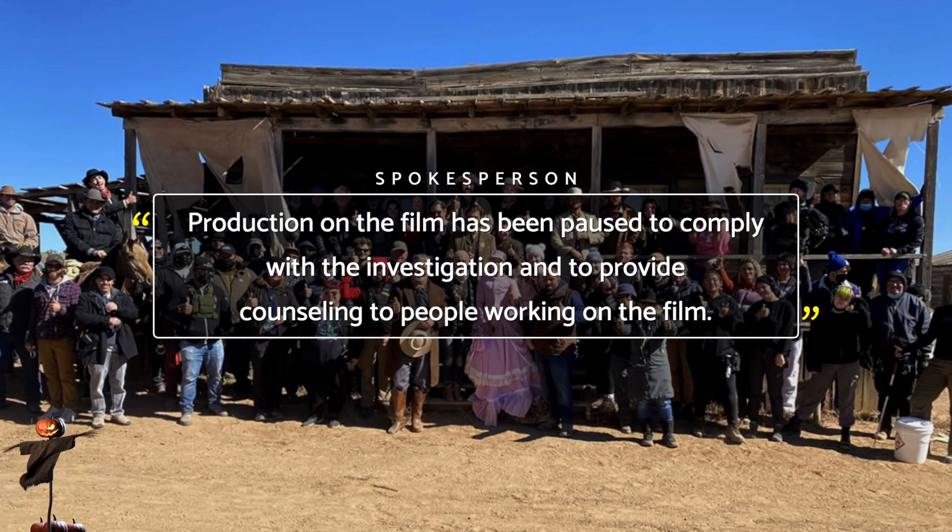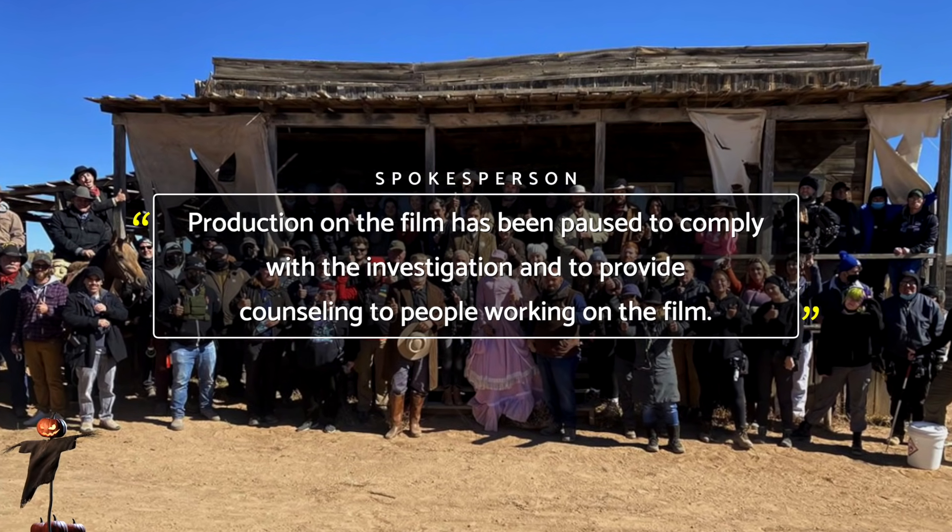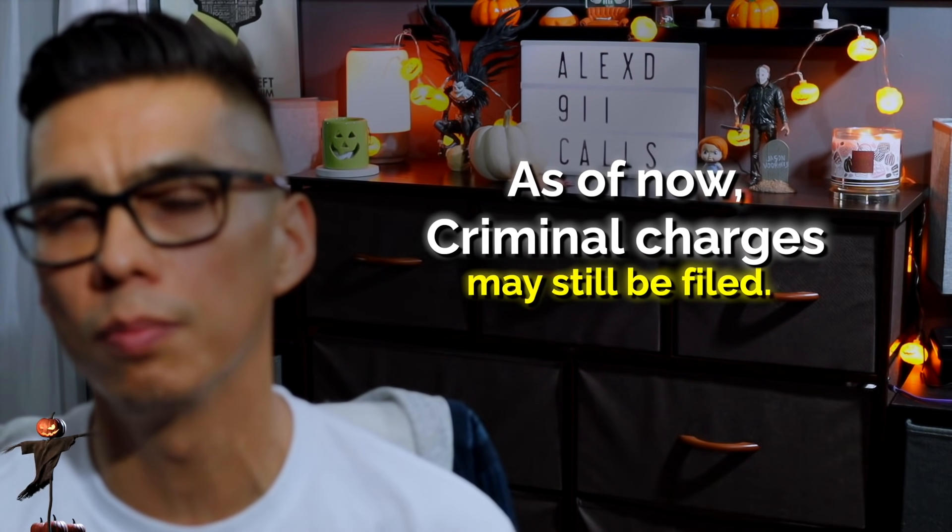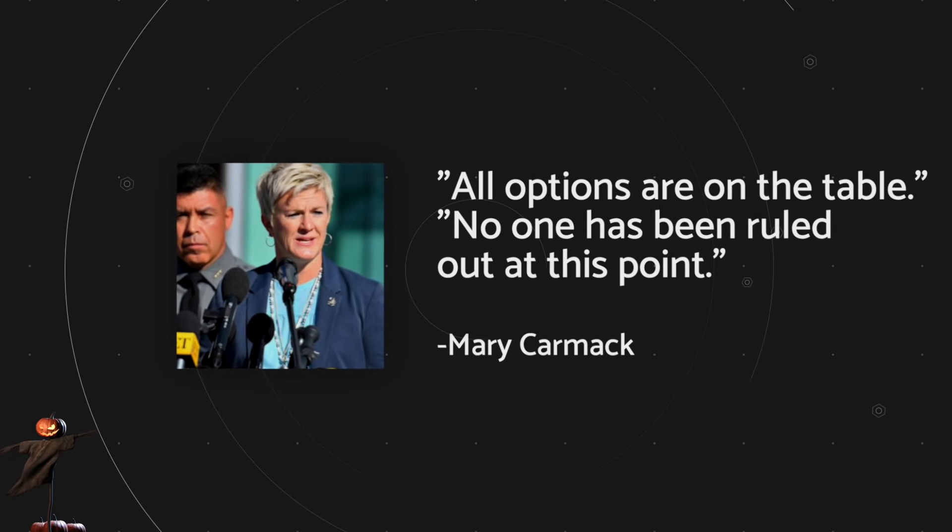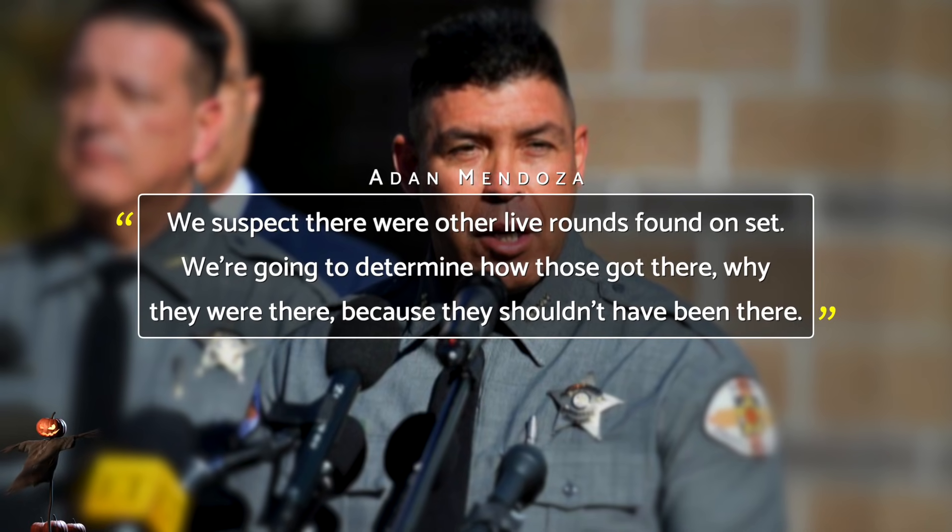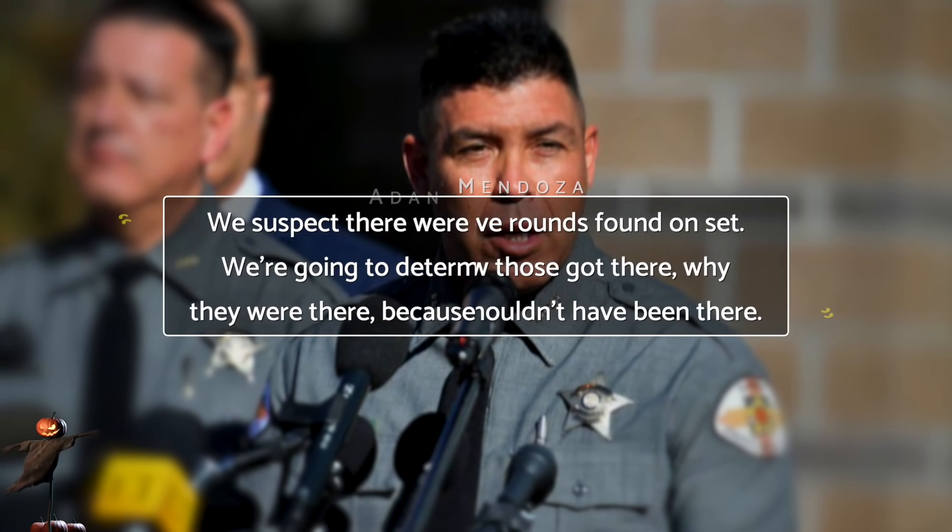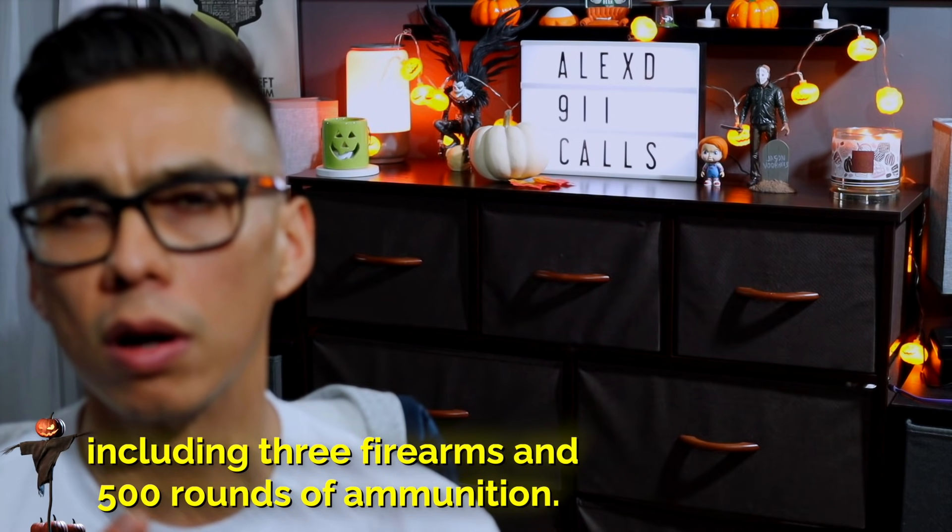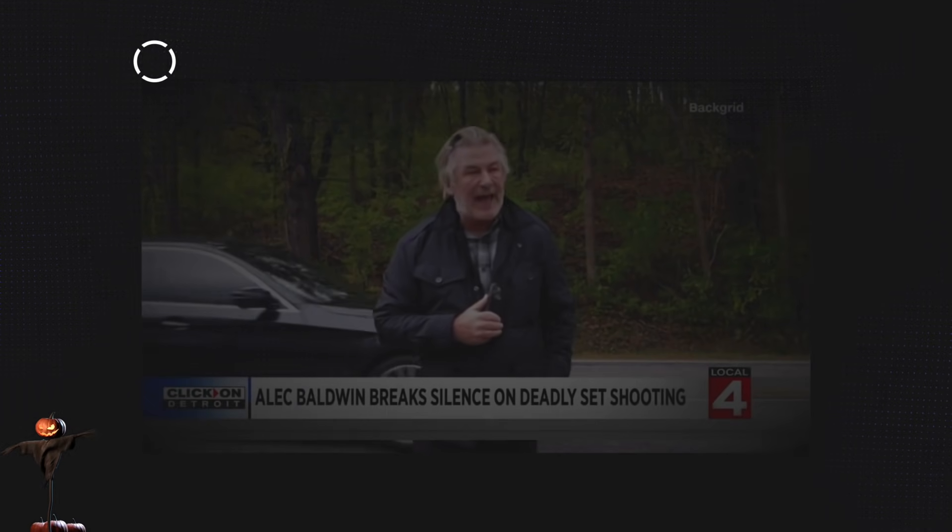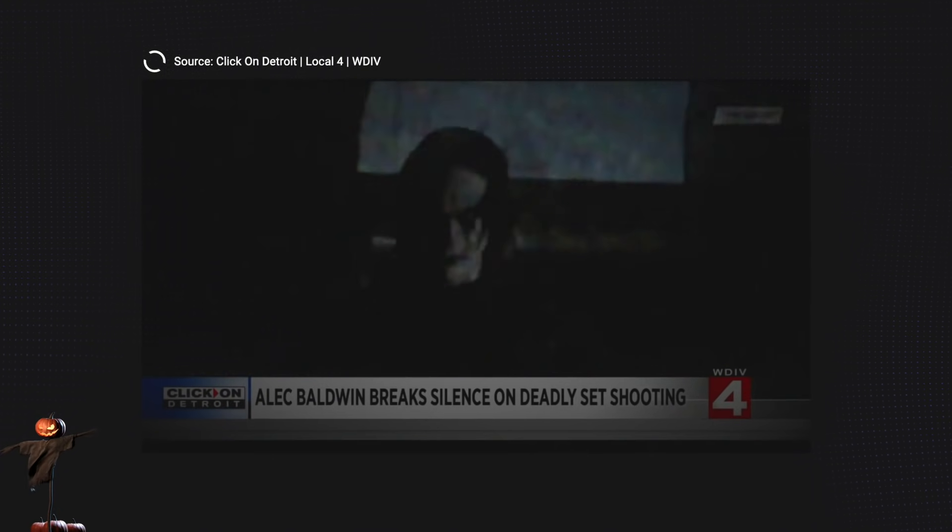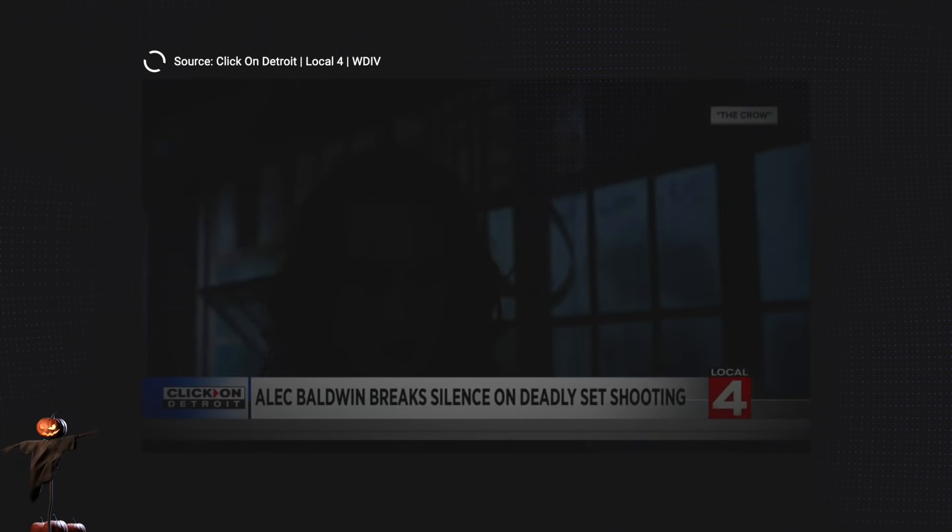Halina Hutchins was rushed to the hospital via helicopter, but unfortunately she didn't make it. Joe Souza survived his injuries and was released from the hospital the very next day. In her most recent post on Instagram recorded from the set of the film Rust, Hutchins mentions how excited she was to be on the ranch.